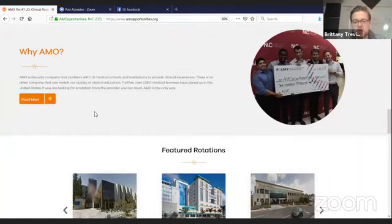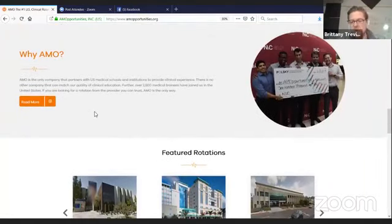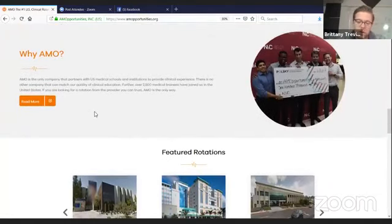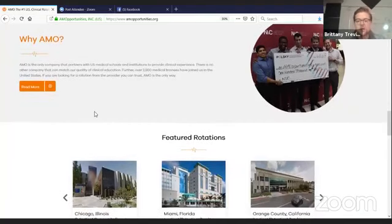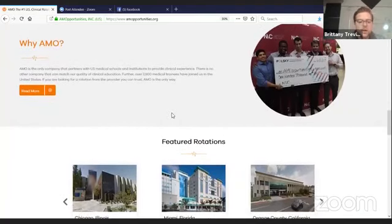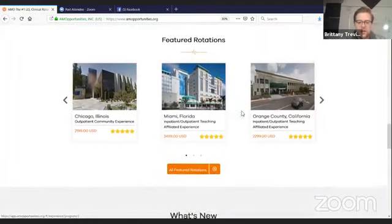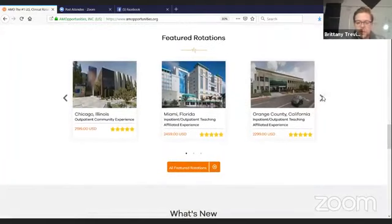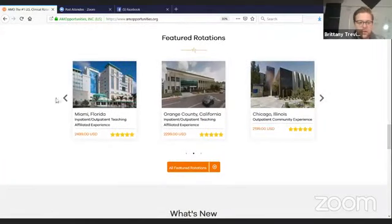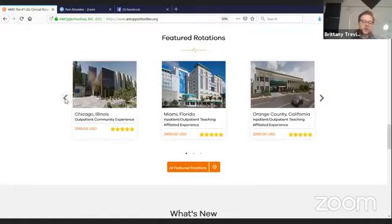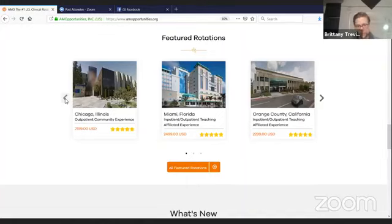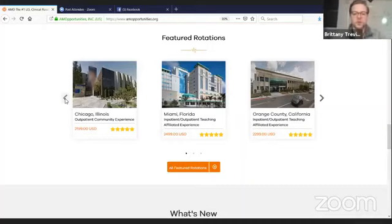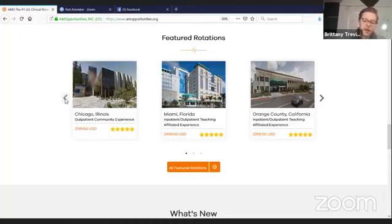So if you come to Chicago, you'll have the opportunity to meet us, come to the office, go grab lunch. We do encourage you to pick a rotation in Chicago so you can meet us. Watch our videos there. A little bit about our mission statement. You see some blog posts. Those are always updating.